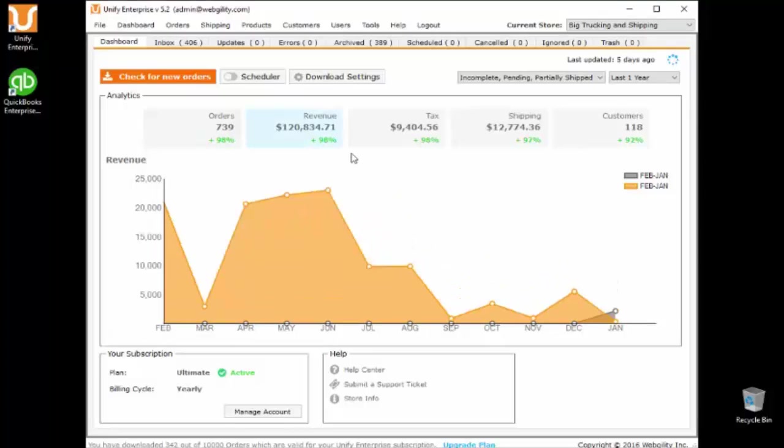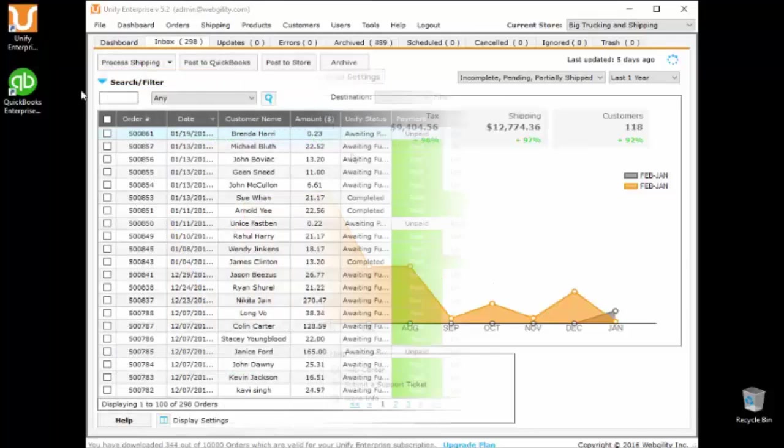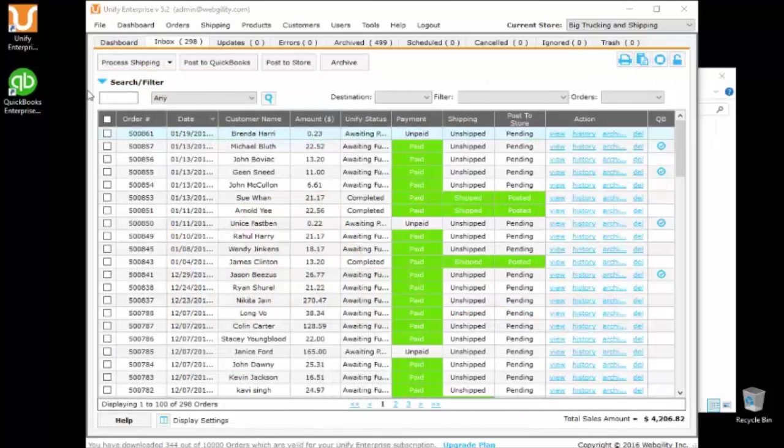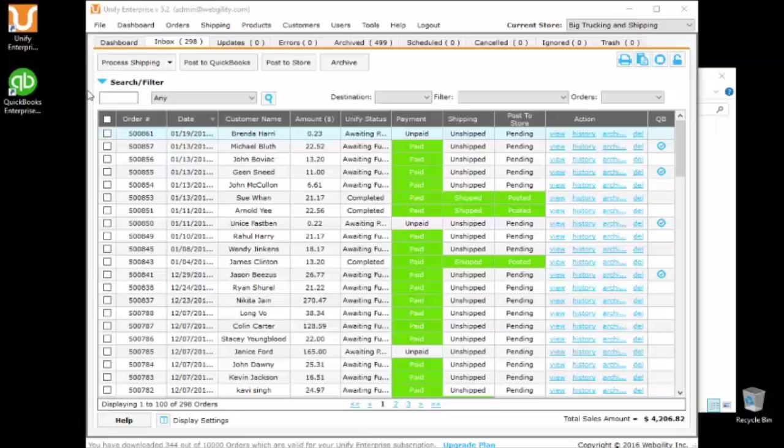Make better financial decisions about where you sell in order to maximize your profits. Easily navigate through Unify to manage and track your order fulfillment.